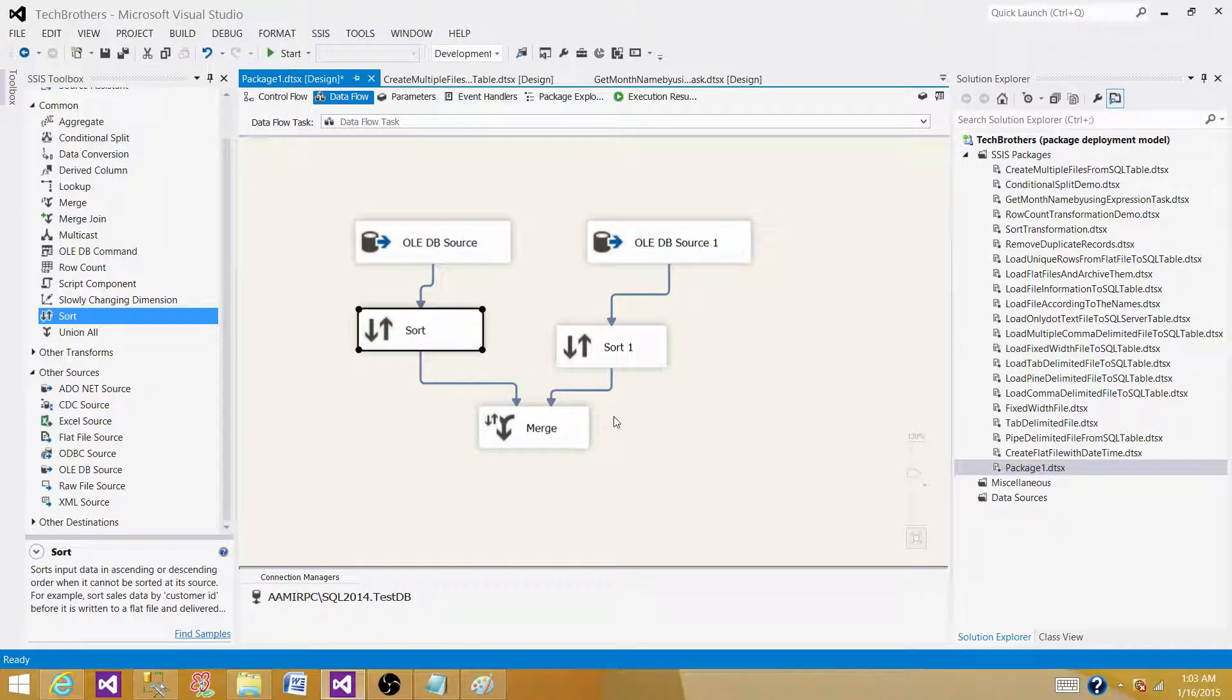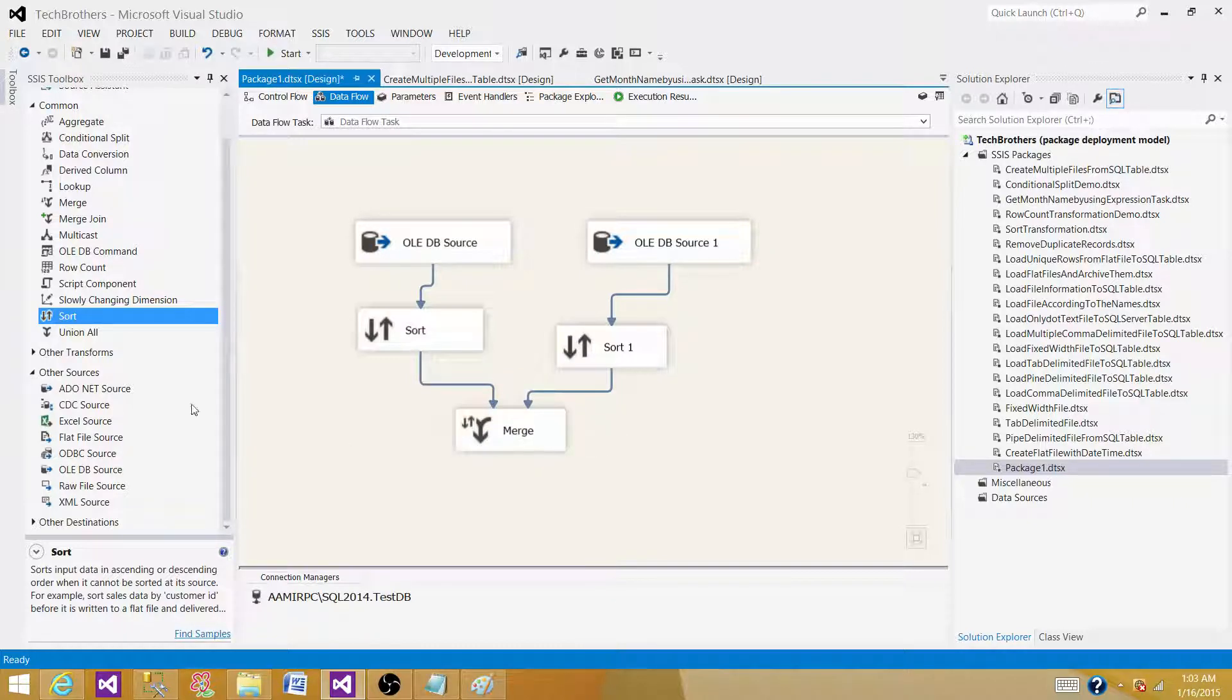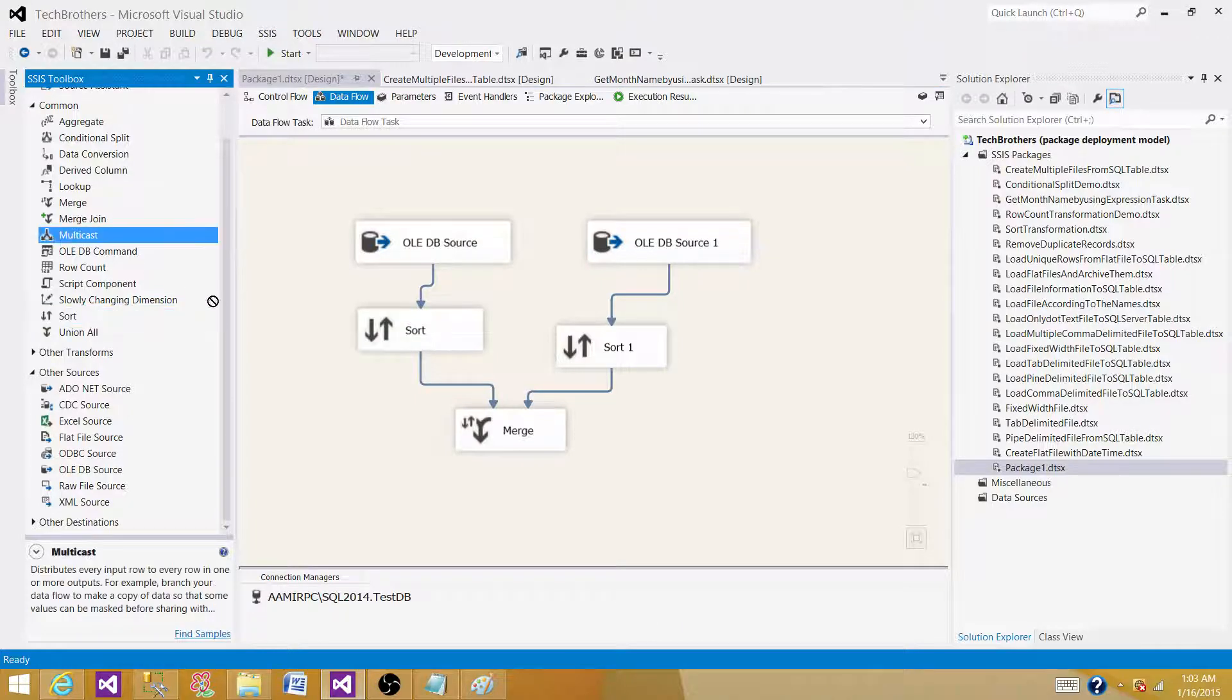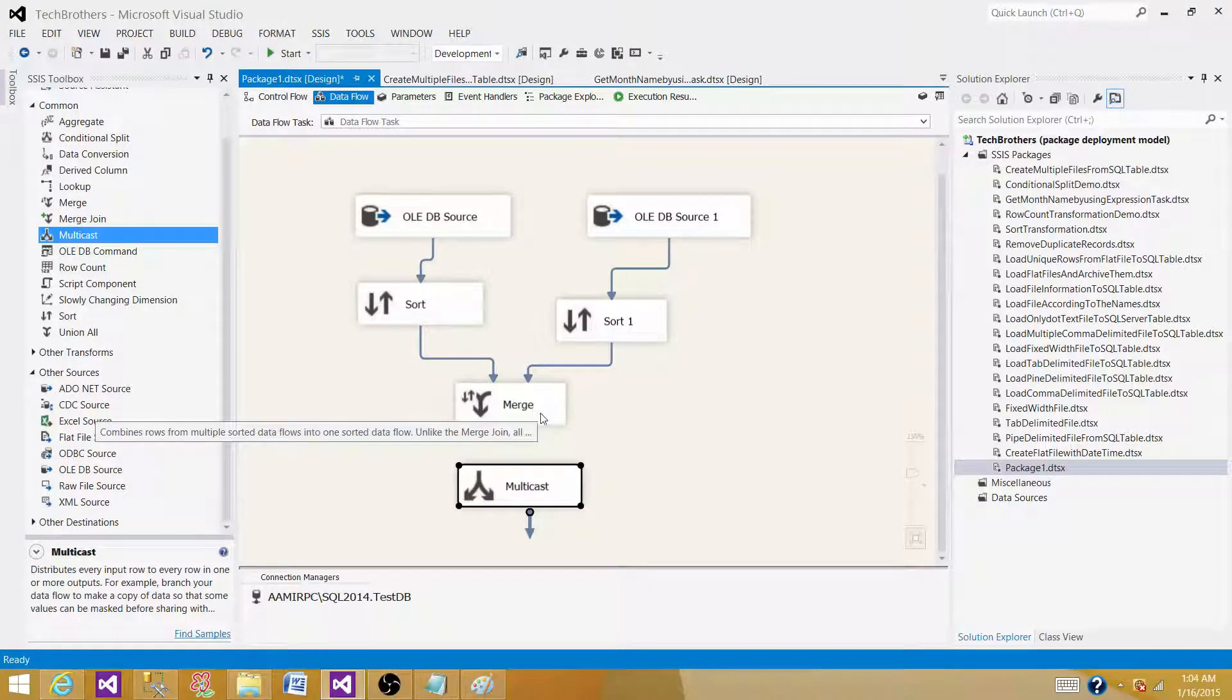That's important. In the case of union all, it can accept multiple inputs, more than two, and then give us output. But that's not sorted output. We are looking right now for where we can create sorted output, so we need to use merge transformation.